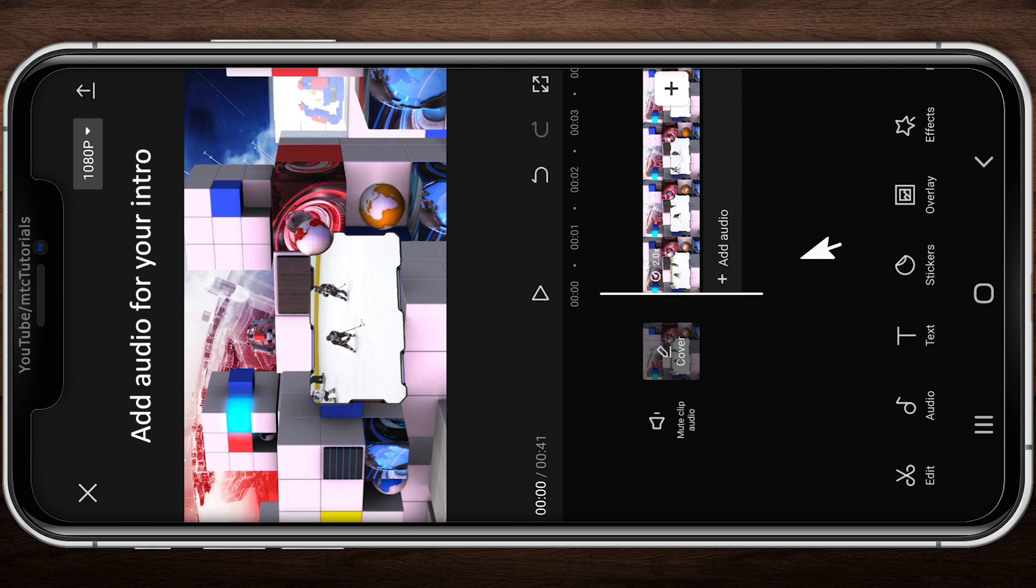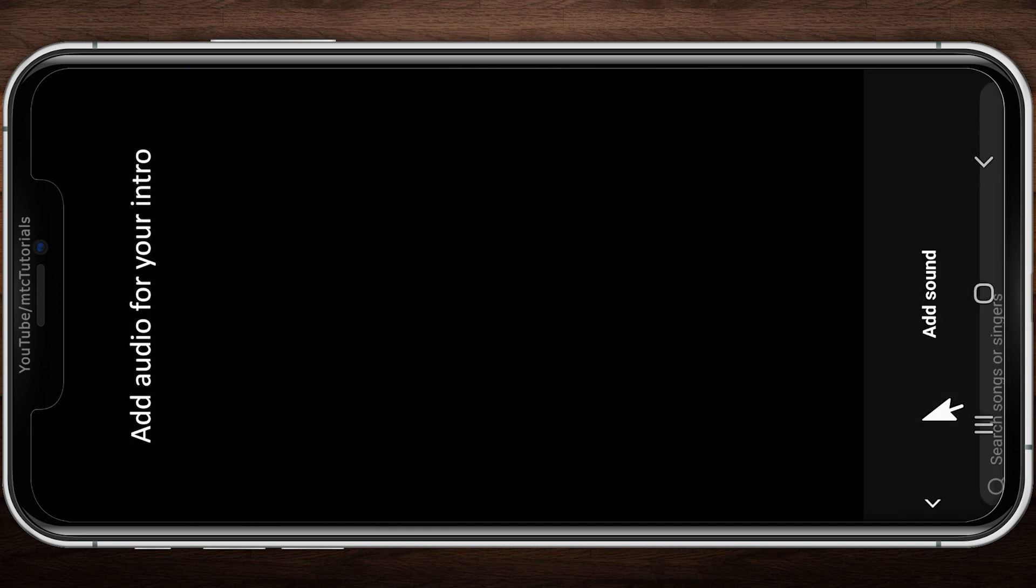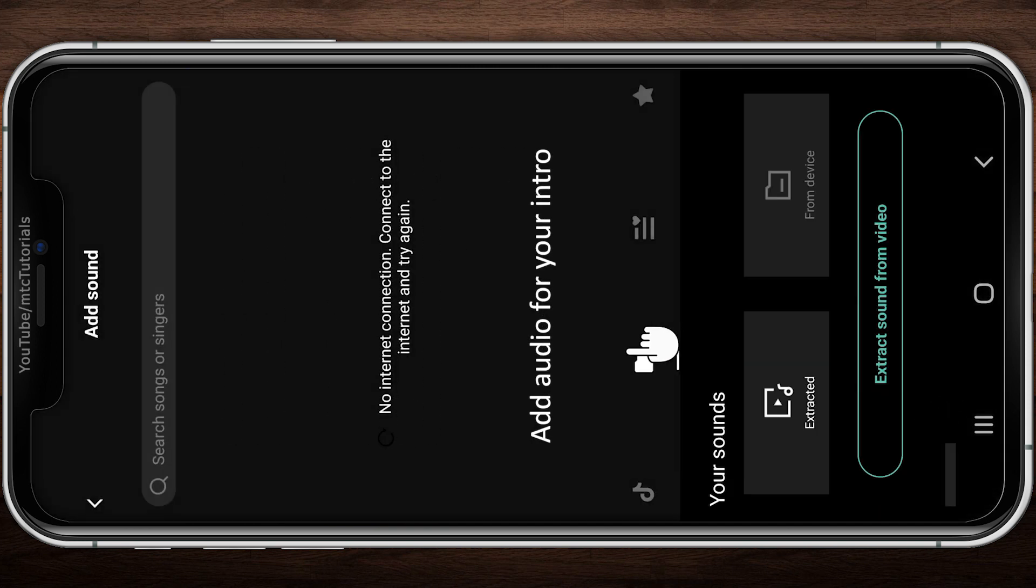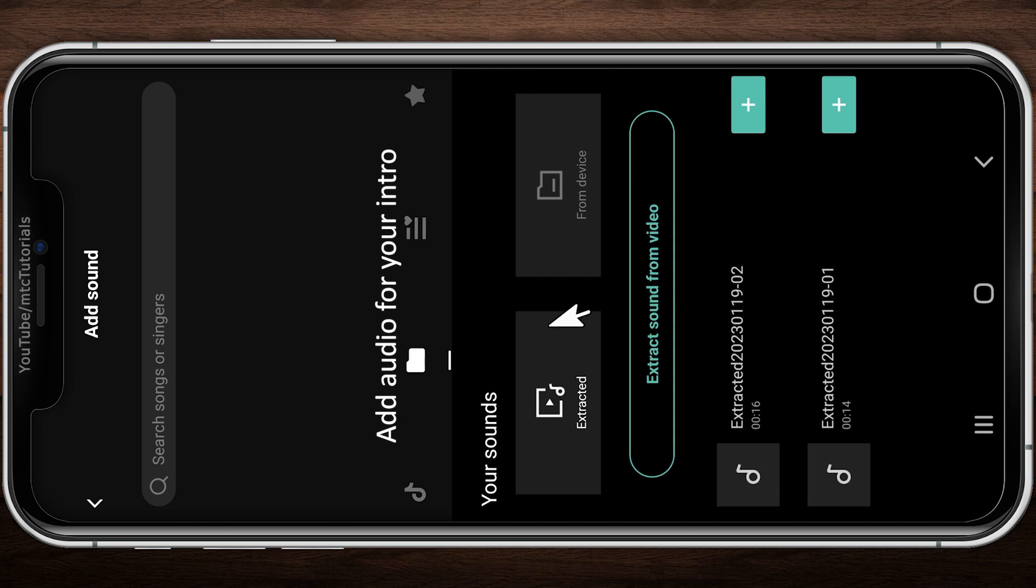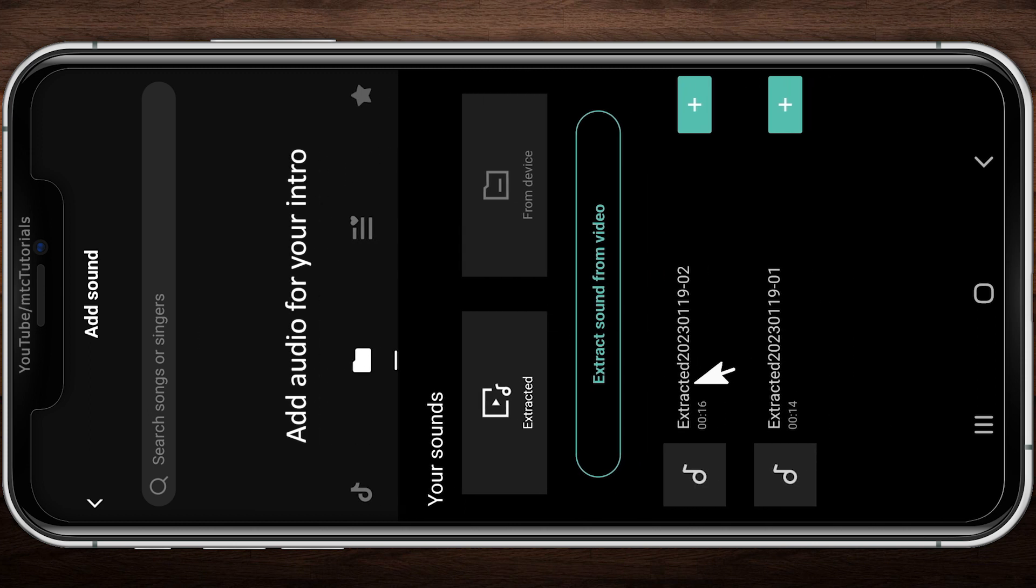Add audio to the CapCut project. Select the background music from your device and add to the project.